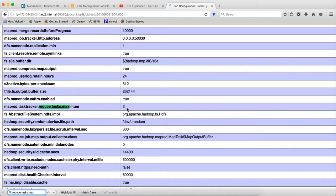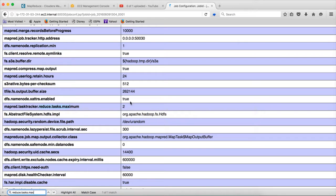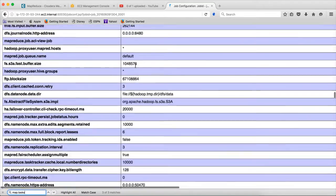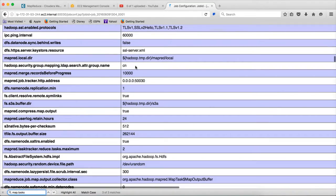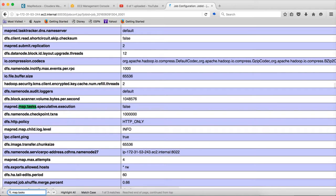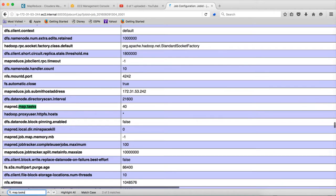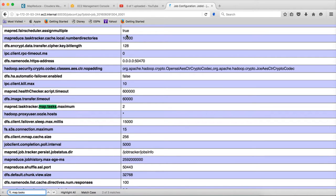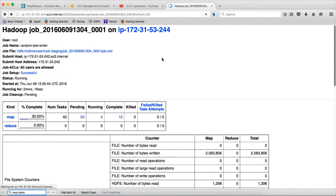So it is equally distributed for mappers and reducers. So we have a 4 node cluster. Then, if the map tasks maximum is 2, actually it should run 8 map tasks. But it is only running 4. So it could be the issue with the code itself. So only 4 are running. Anyway, still I can explain it.